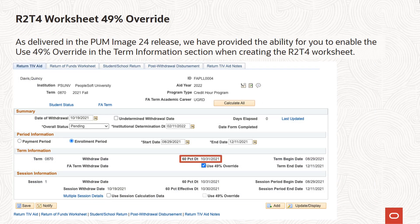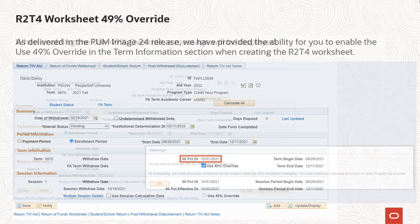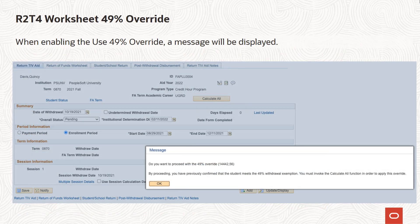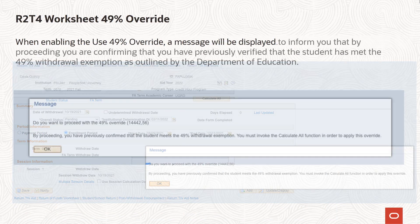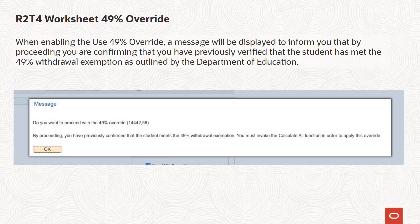As delivered in PUM Image 24, we have provided the ability for you to enable the Use 49% override in the Term Information section when creating the R2-T4 worksheet. When enabling the Use 49% override, a message will be displayed to inform you that by proceeding, you are confirming that you have previously verified that the student has met the 49% withdrawal exemption as outlined by the Department of Education.